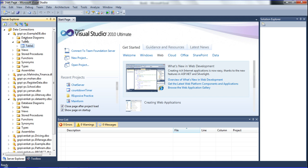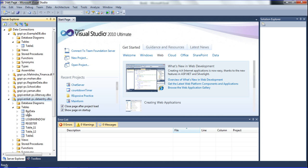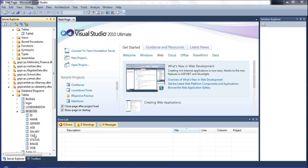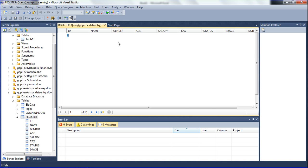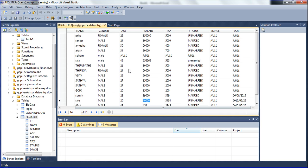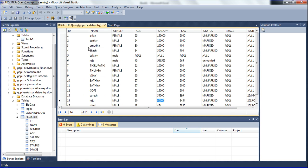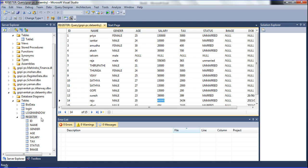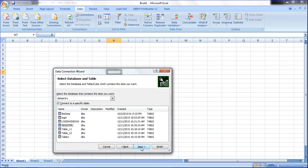I will show you in Visual Studio - here is the SQL Server database with its data connection. This SQL Server database has some data. See, there are eight or nine columns available and all the records are declared in the SQL Server database. Now I want to get all these records into Excel. Go to Data Entry, select the Register table - the Register table has all these records.